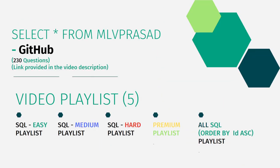All my code solutions for the questions which are available in the LeetCode platform are there in my GitHub repository. The link for that is available in the description given in the chat or in the comment section.